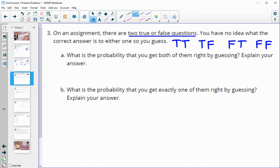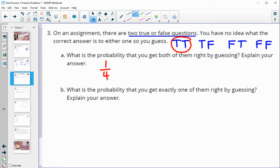Now only one of these combinations is going to be correct. So let's pretend that the correct answer is true-true. You have a one in four chance of getting both questions correct.